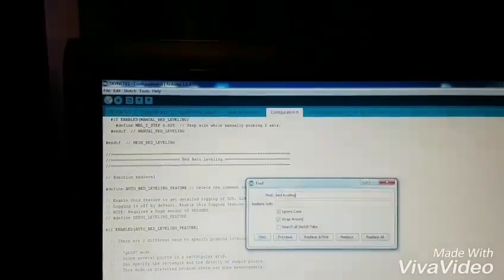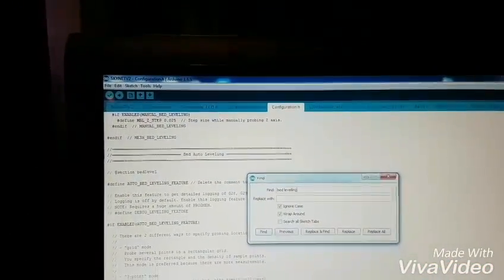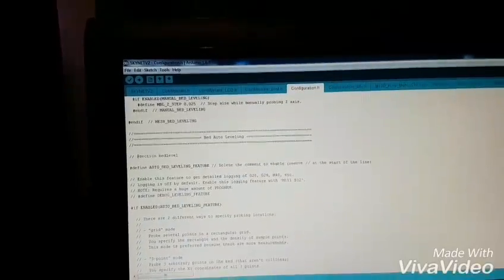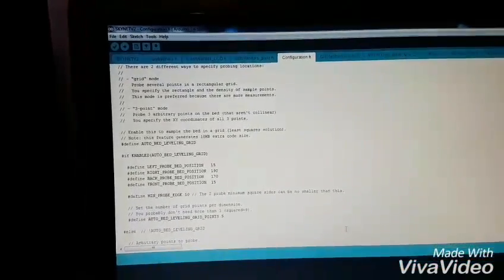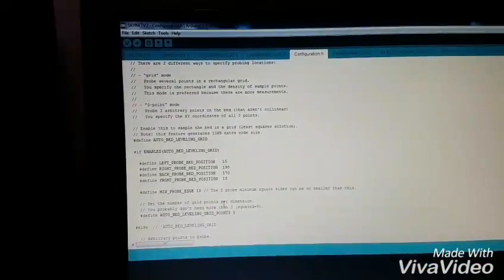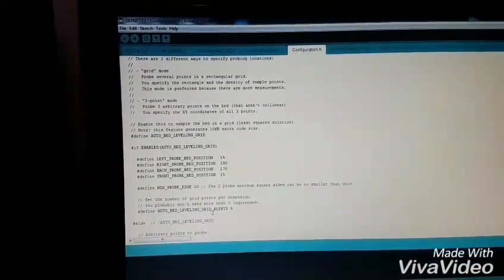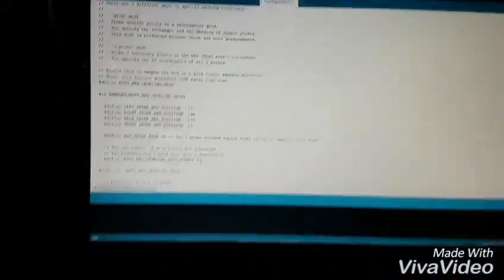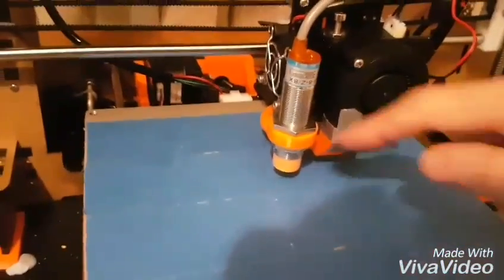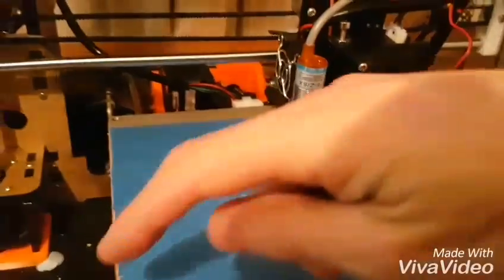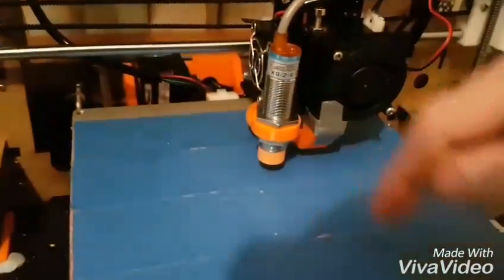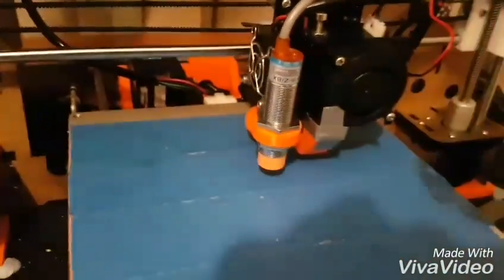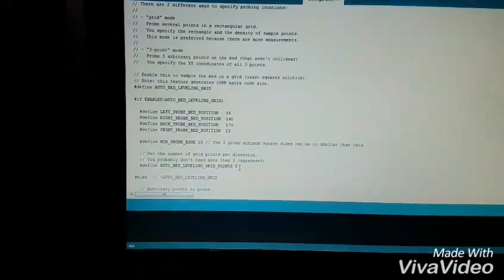CTRL F. Type in bed leveling. It takes you to auto bed leveling. And here you can change the three to a five that I talked about in my other video. Leave these alone. These are max and mins. So here it says auto bed leveling grid points five. That's five squared. Default's three. So it'll be one two three four five six seven eight nine. Mine's on five. So one two three four five, twenty five points for the auto level. That's the max you can have.